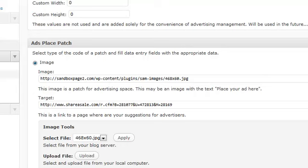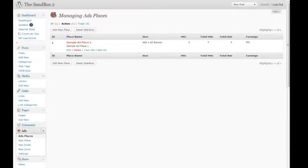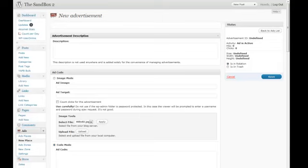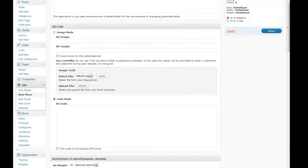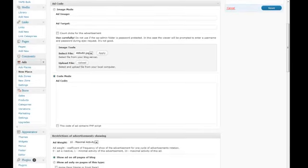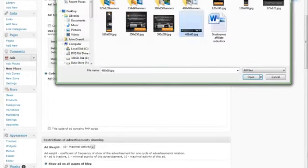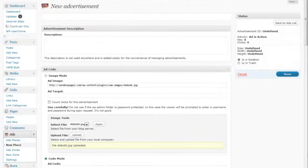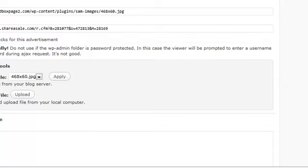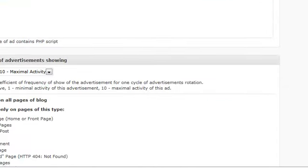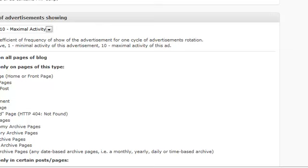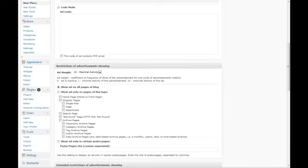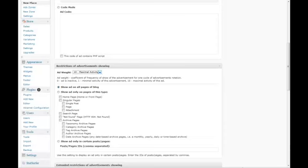Now you can go back to your ad places. It'll give you a list showing Sample Ad Place 1. You can create new ads for each one. You can select a file, upload a JPEG from your system, give it a link, or use code depending on your preference. You can also run code with PHP script in here.